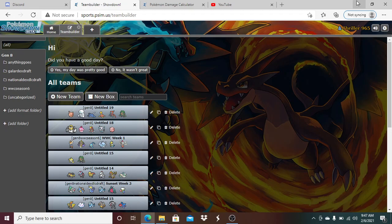Their team consists of Clefable, Galarian Darmanitan, Mantine, Shuckle, Deoxys Speed, Rillaboom, Melmetal, Slurpuff, Bisharp, Gallade, Mega Gallade, and Chansey.